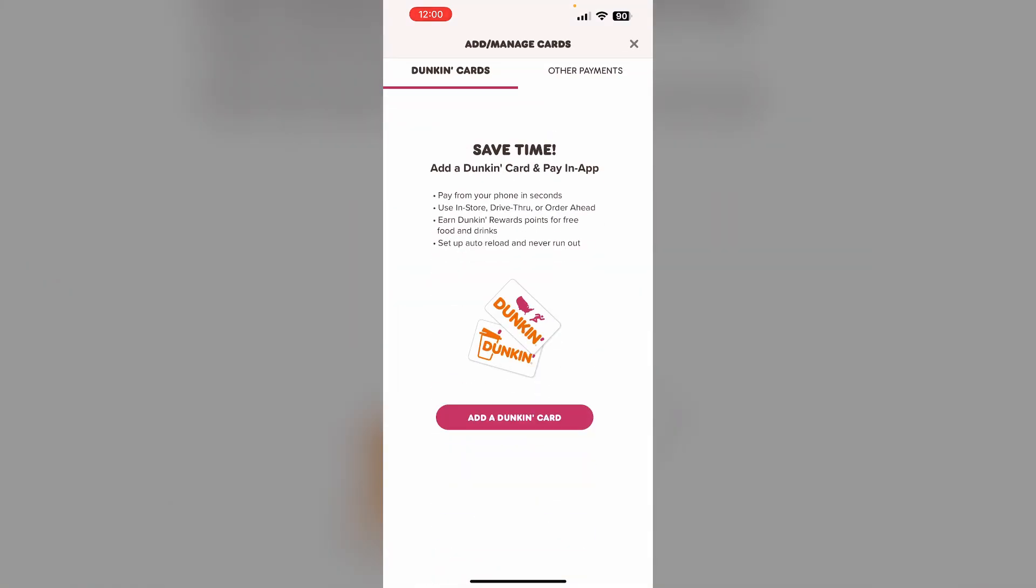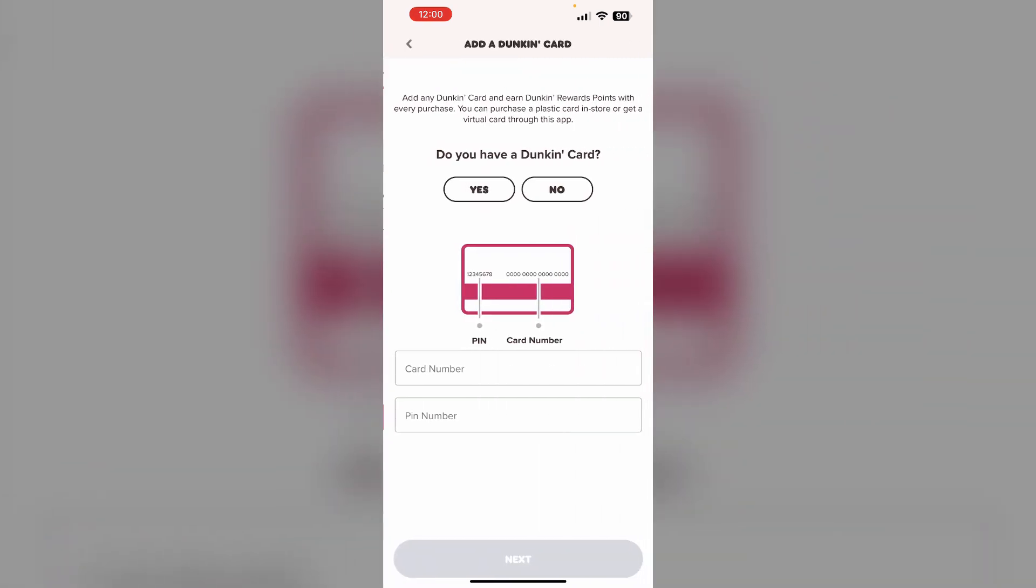Now if you already have a Dunkin' gift card, it will be shown here. If not, click on Add a Dunkin' Card and enter your gift card number and PIN number. After that, click on Next.